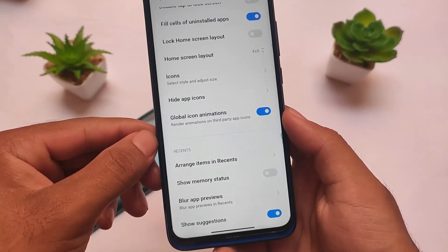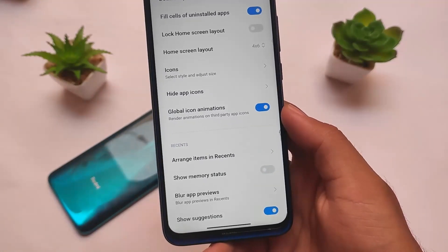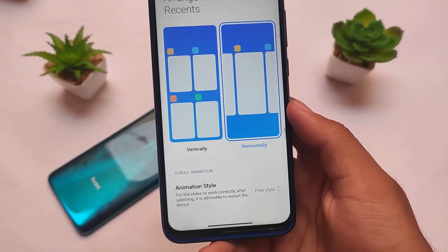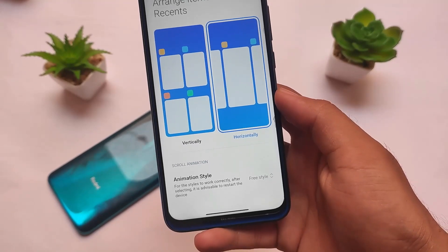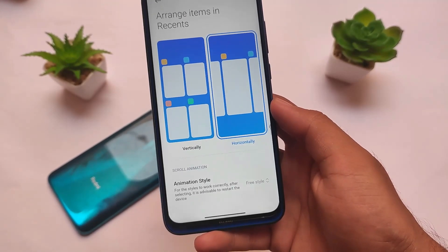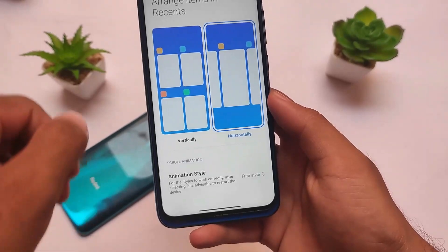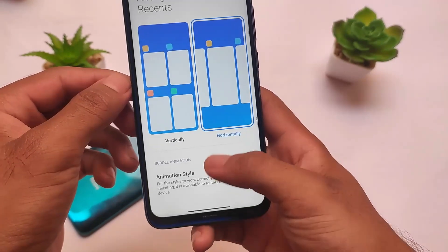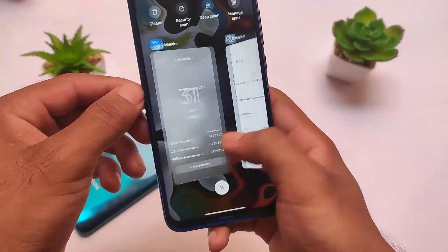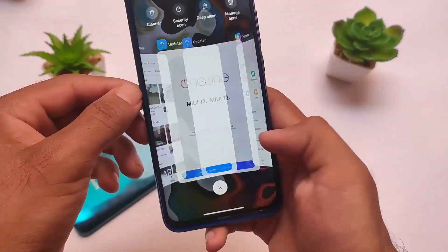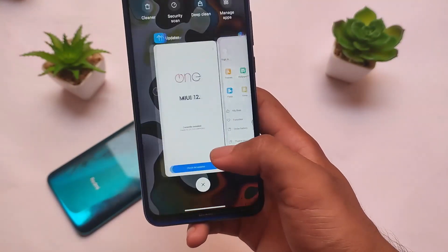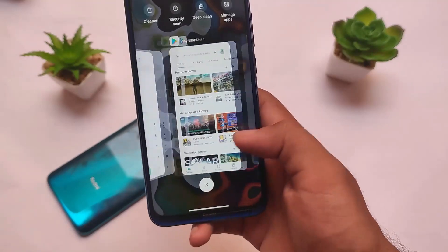We do have some interesting features here. You can see the 'Arrange Items in Recent' option, which is already available in other MIUI-based ROMs too. But here we have the animation style option, which is actually good — it means you can customize the horizontal style. Let me show you: this is the default one I have applied and you can see the animations look quite good.